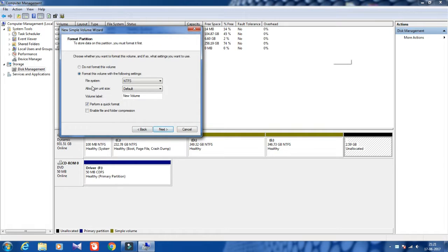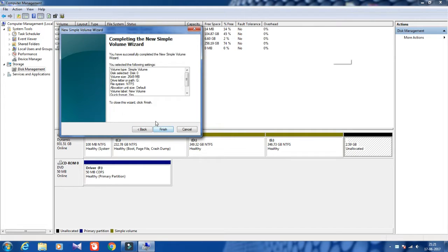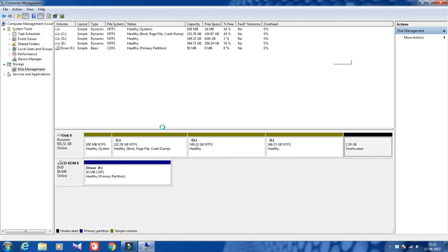Click Next. If you do not want to format, you can select that option; but I want to format, so I'm clicking on this button. Then click Next and then Finish.